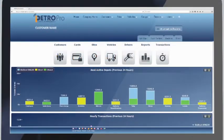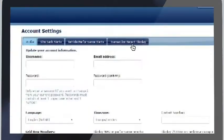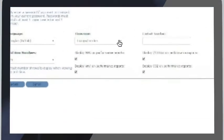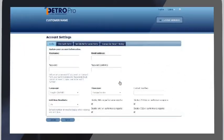iPetro Pro is the completely flexible fuel and fleet management portal. Change language, time zones, currency and tax rates in our user settings menu.